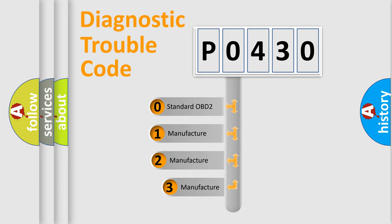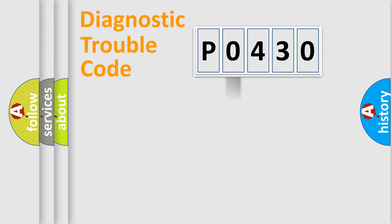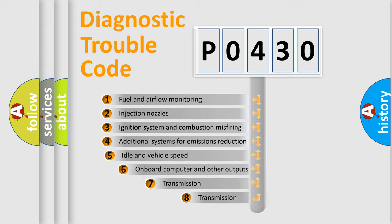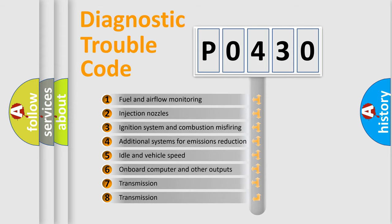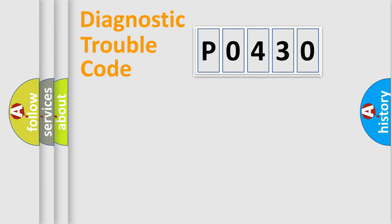If the second character is expressed as zero, it is a standardized error. In the case of numbers 1, 2, 3, it is a car-specific error. The third character specifies a subset of errors. The distribution shown is valid only for the standardized DTC code.